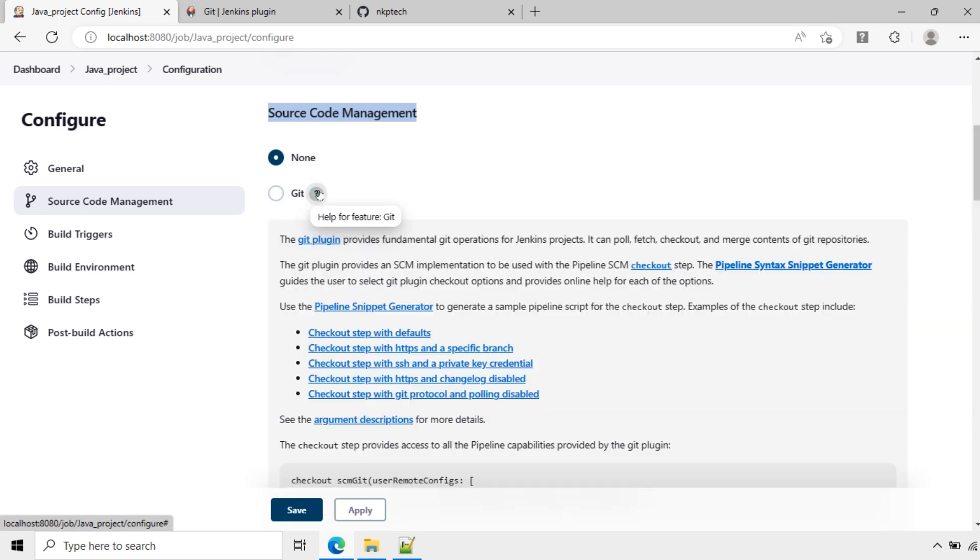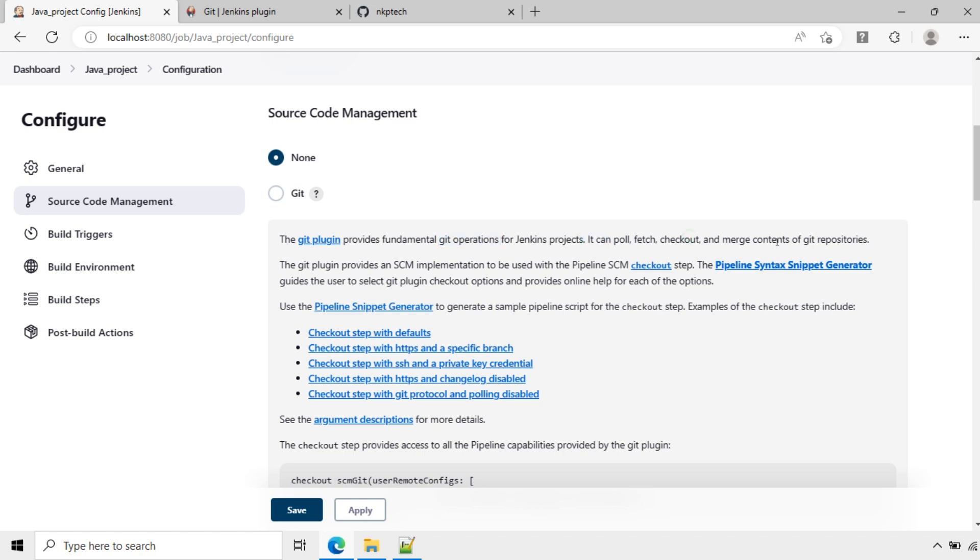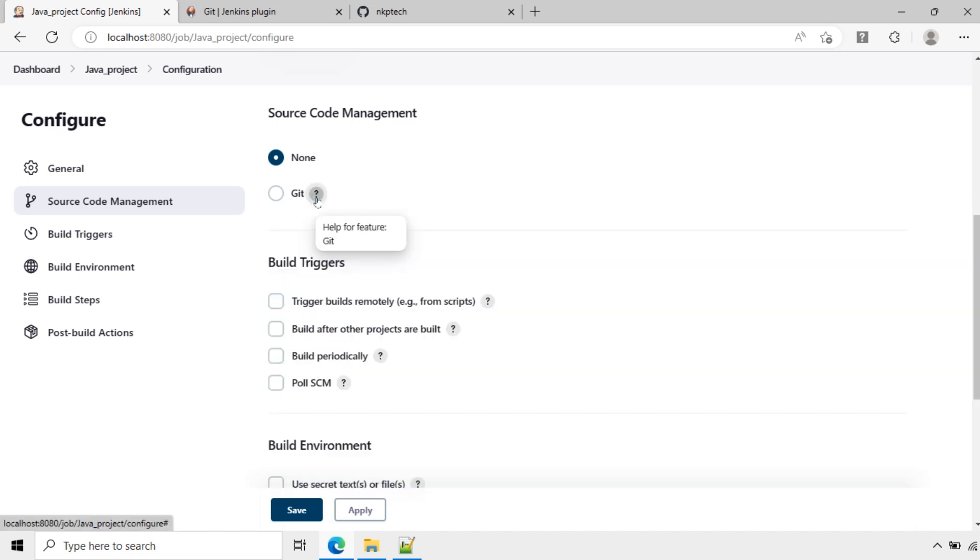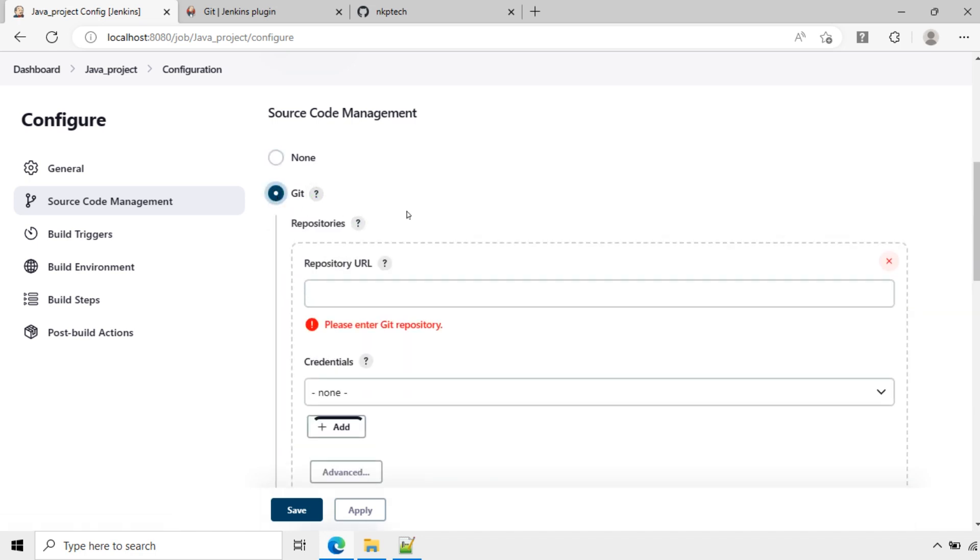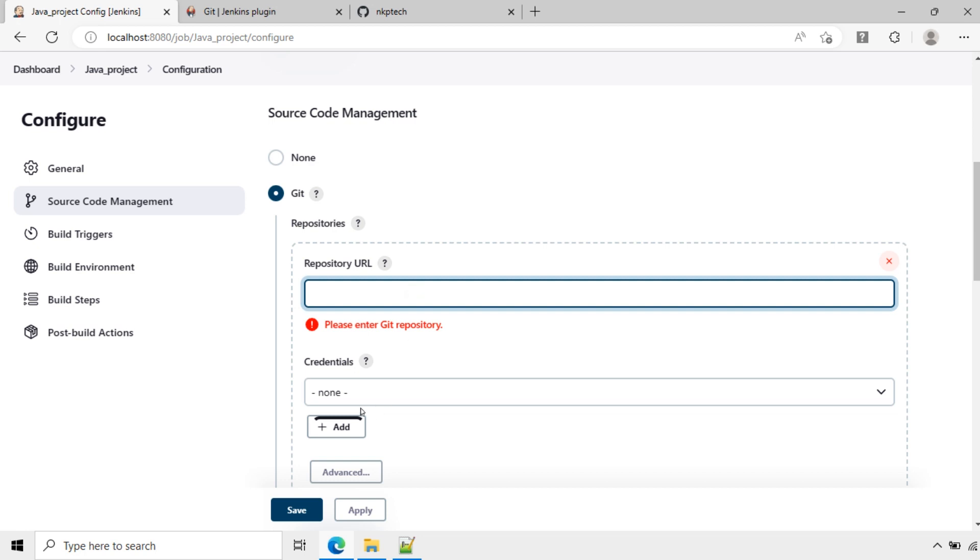If you see the help here, the Git plugin provides fundamental Git operations for Jenkins projects. It can poll, patch, checkout, and merge contents of Git repositories. Here I will select Git and we need to choose the repository URL. Our remote repository is GitHub. We will add that repository here, then save the project.